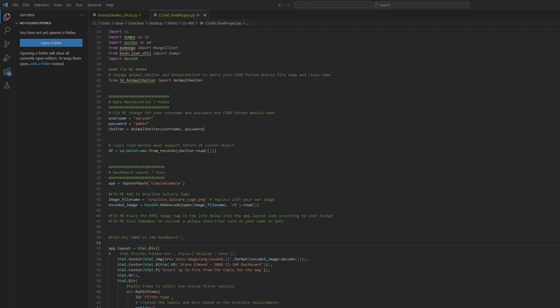Good afternoon, folks. My name is Steve Edmond, and I'm going to be doing what is effectively my first ever oral code review. This code review is going to be broken up into three main categories: software design and engineering, algorithms and data structure, and databases. I have nine points to hit across those three categories. One through three will touch on software design and engineering, four through six on algorithms and data structure, and seven through nine on databases.